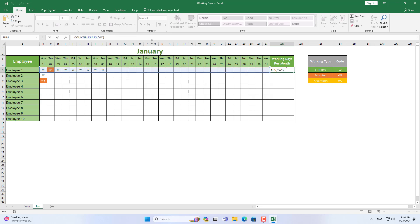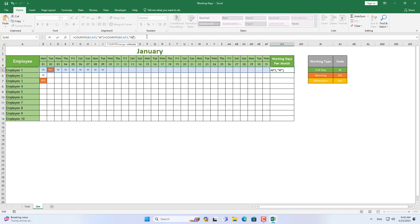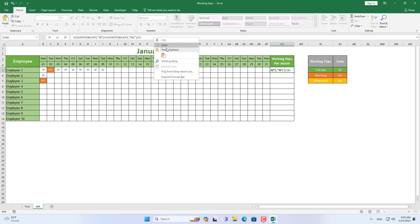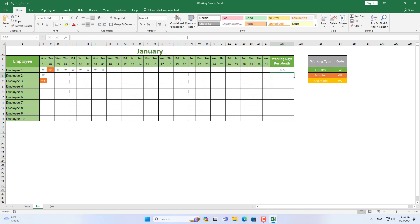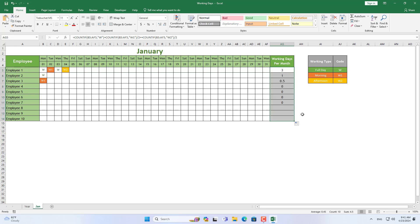So at the end of the month, you just need to look at the total number to know the number of working days of each employee. If you don't want to see ugly zeros, then change the font color to white.